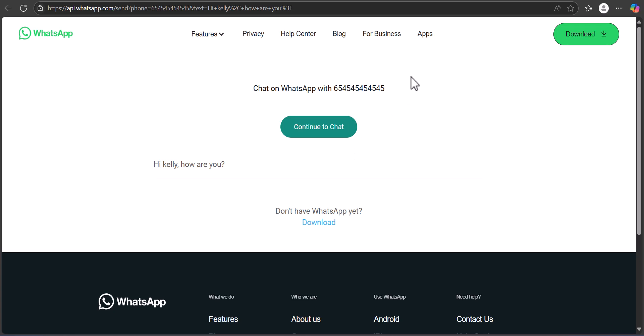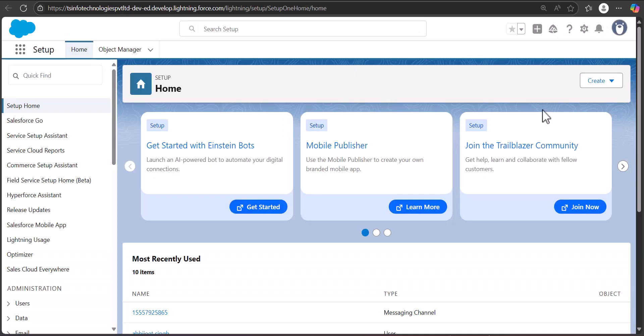Now we'll see the process of how we can integrate the WhatsApp API with a Salesforce object that has a phone field. I am on the setup page of Salesforce Lightning.